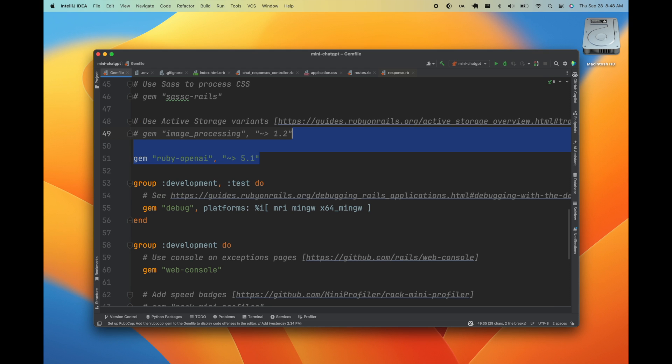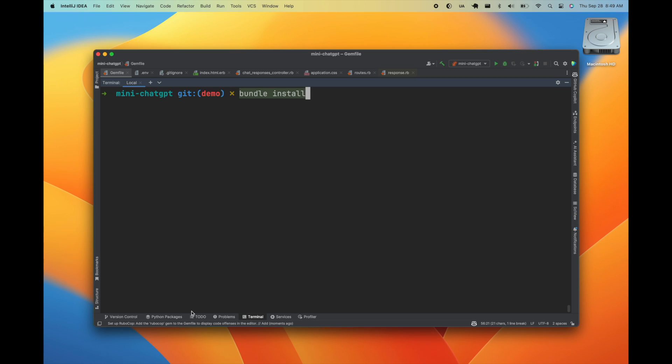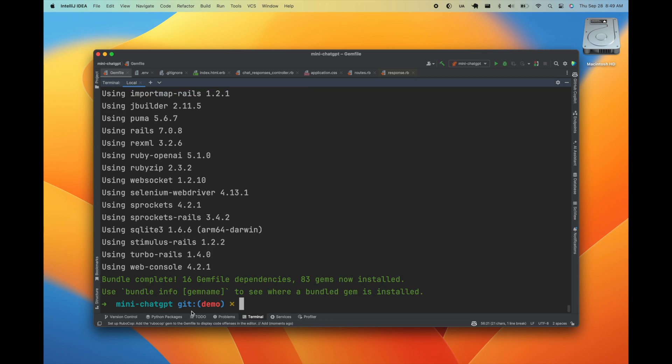We'll add Ruby OpenAI and .env Rails to our gem file and install those dependencies.